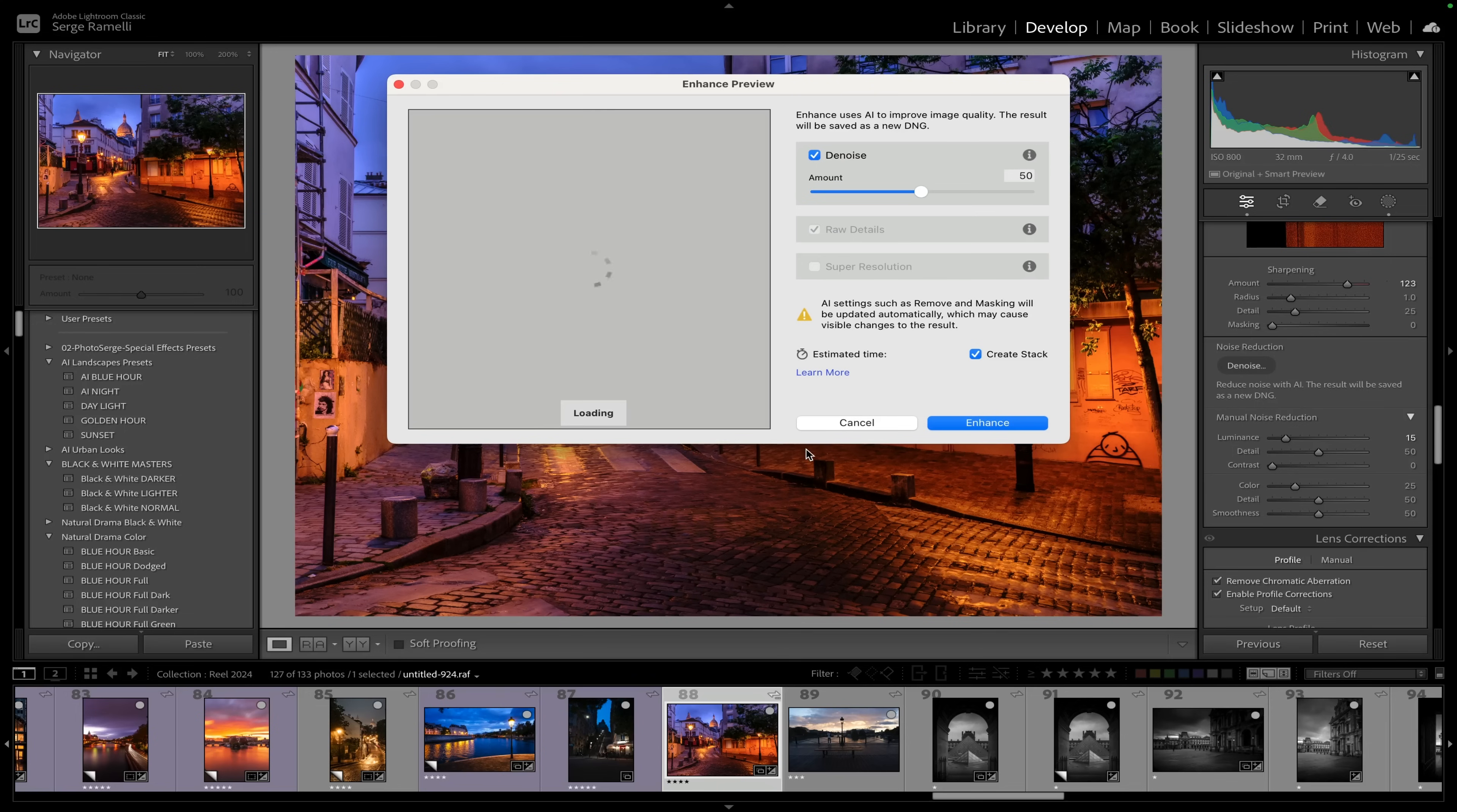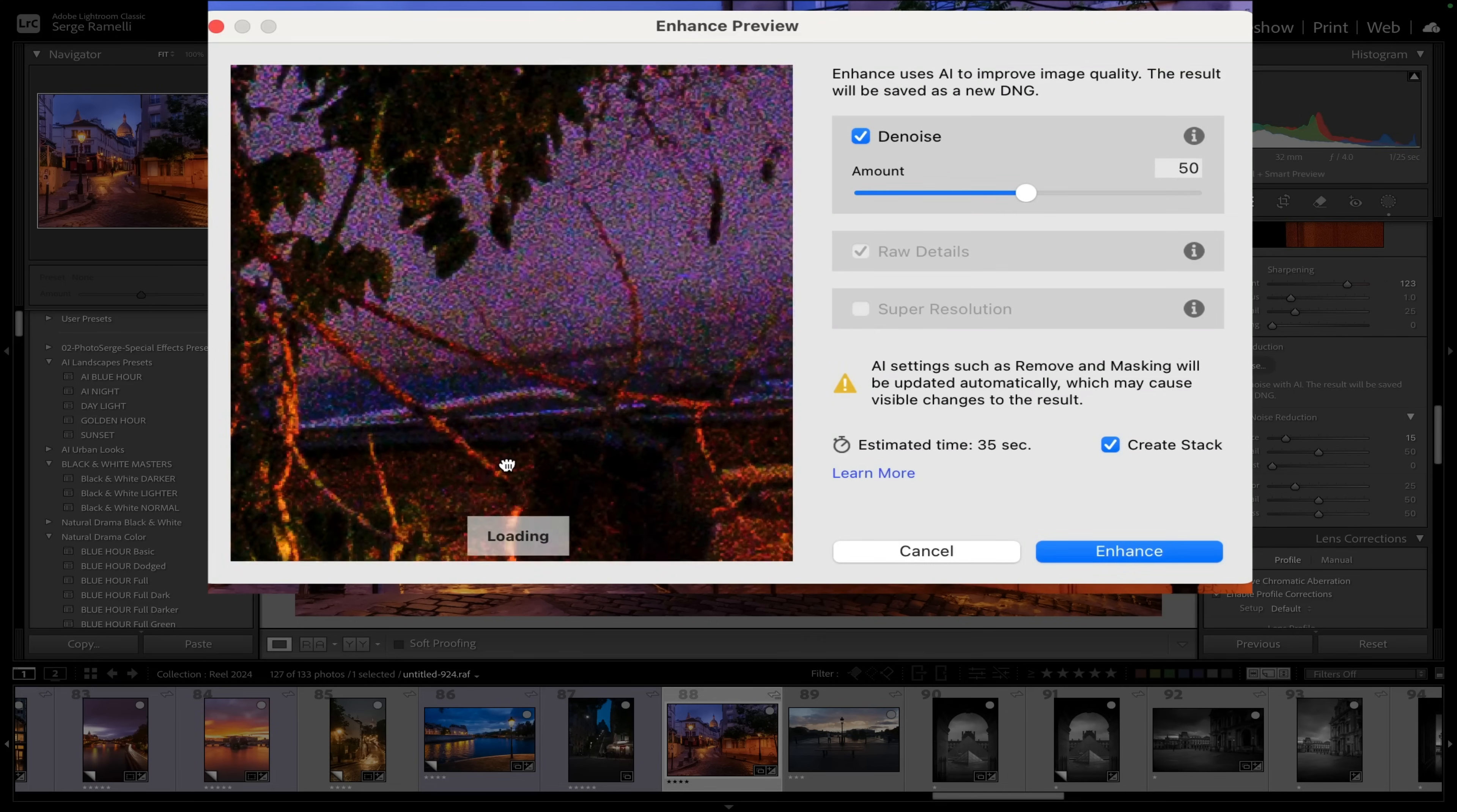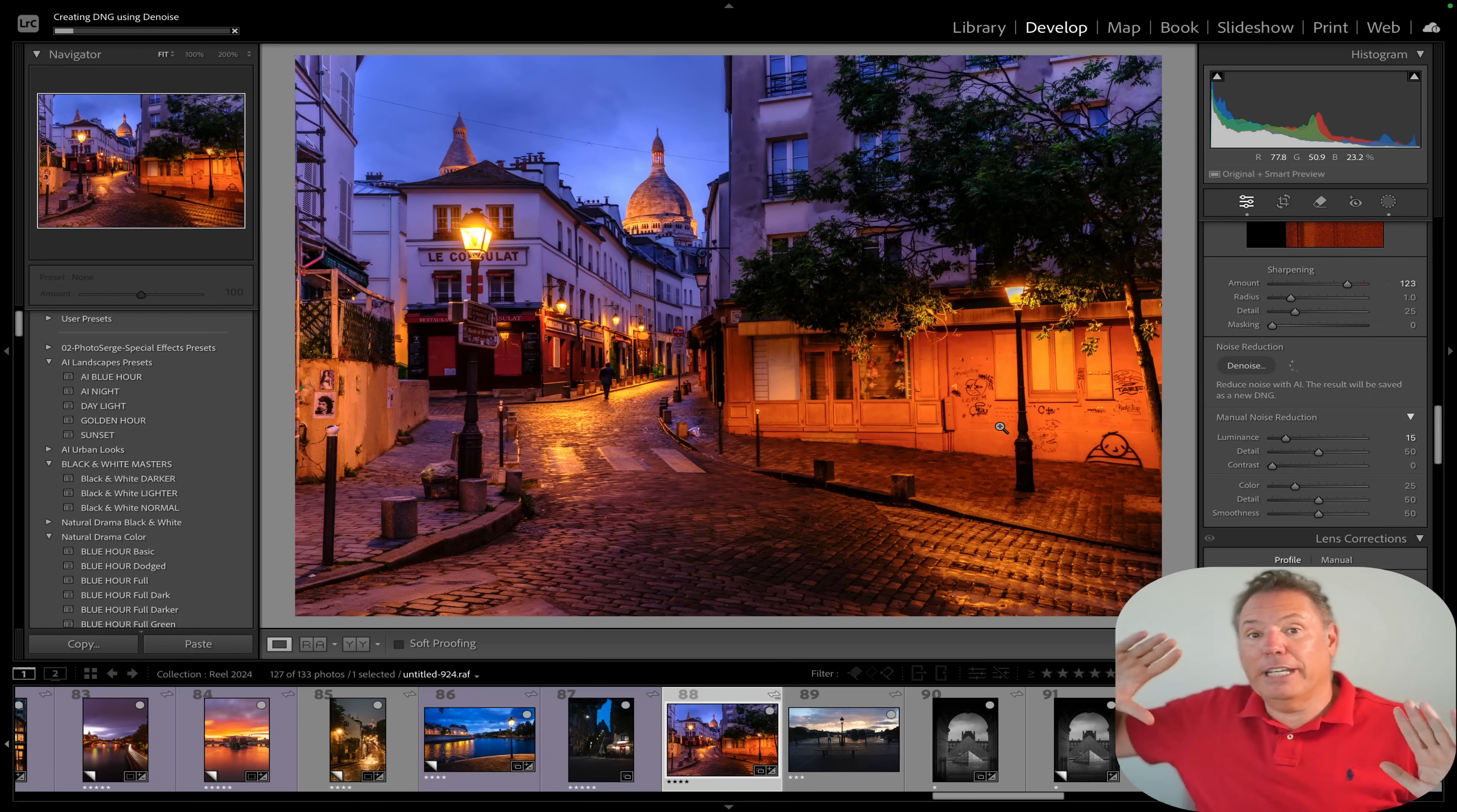Because it was shot at 800 ISO and enhance has this new incredible feature where it takes the noise in the raw file itself. Now 50 is overkilling for this photo because I mean look at that, it's pretty noisy. I'm thinking I'm going to go to like maybe like 30 enhance.